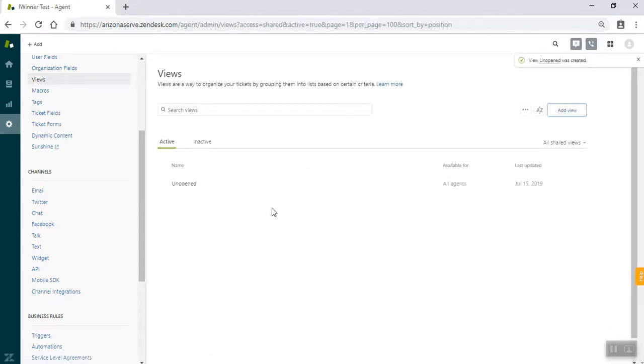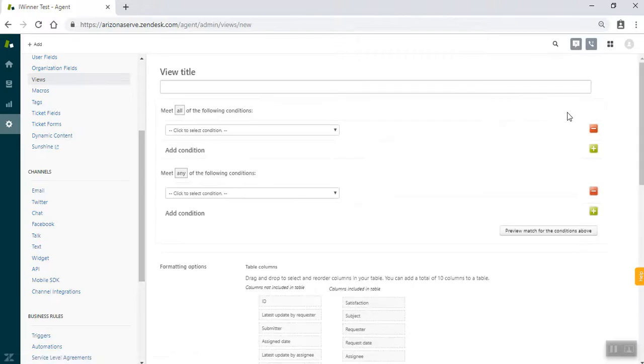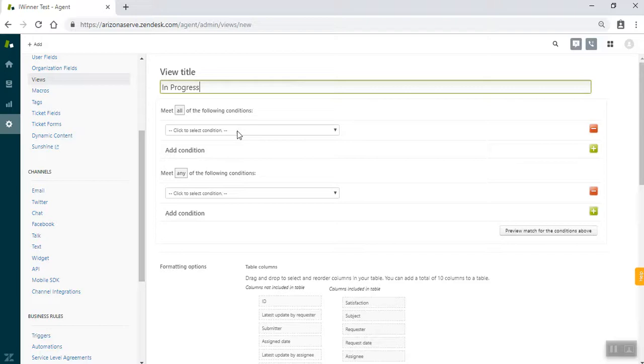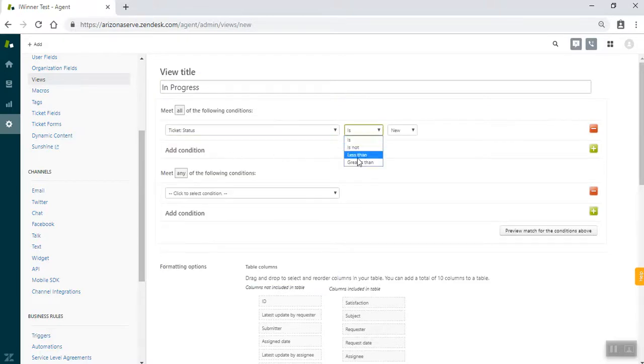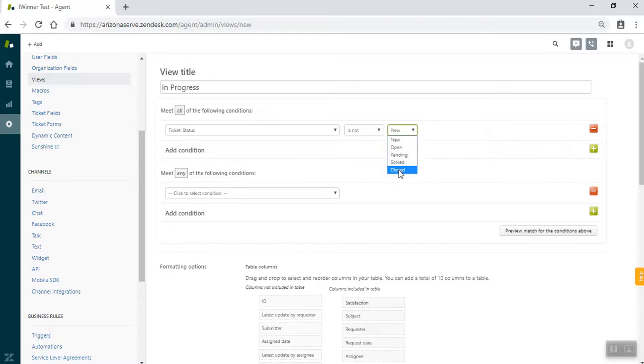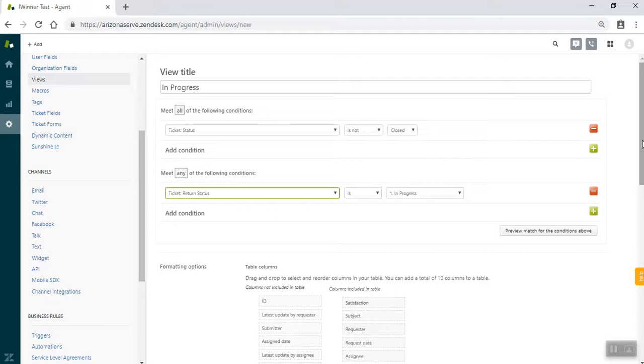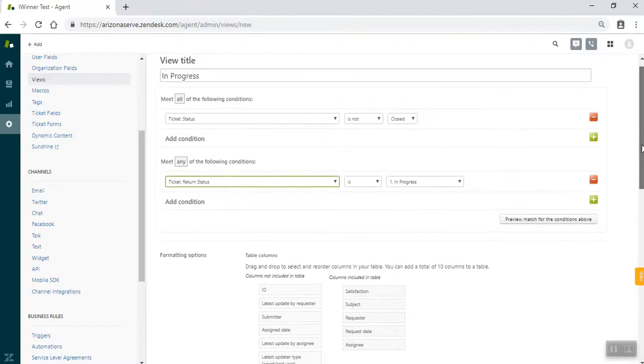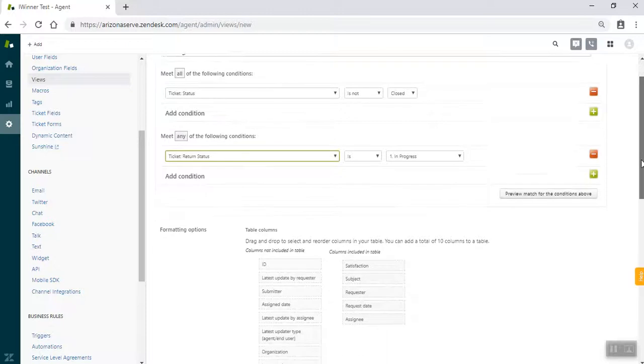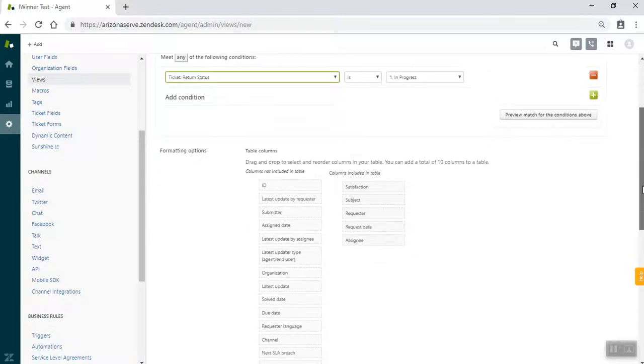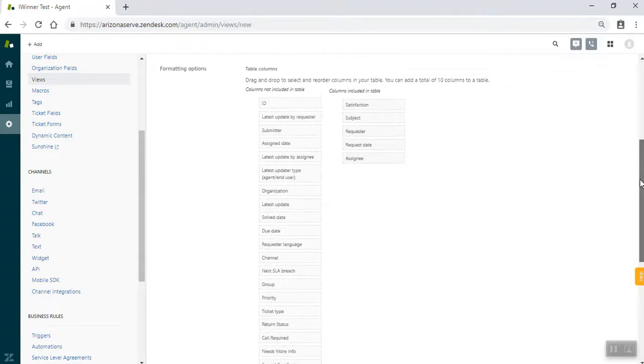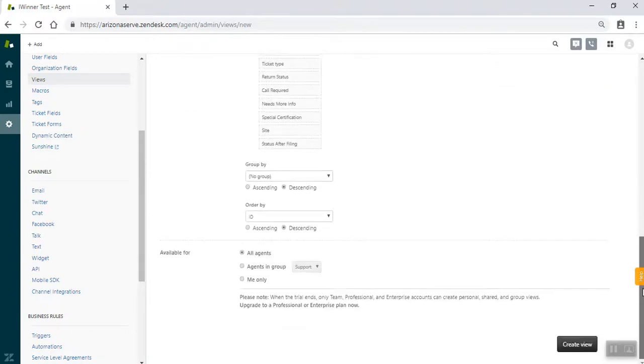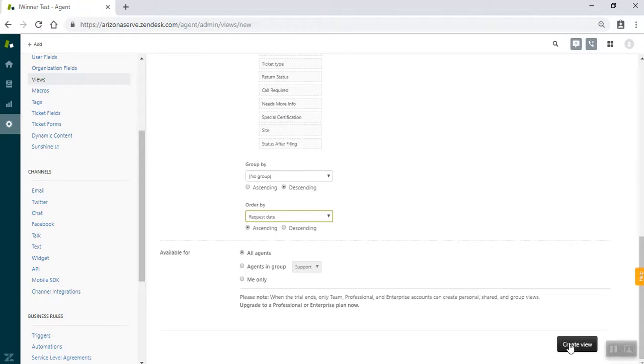So once that is created, we're going to go and create a new view. And this one is kind of representative of how all the other ones look. So we're going to do ticket status is not closed. And we have ticket return status is in progress. That's how all of the remaining views are going to look as far as the conditions. There will be some changes in the columns, which I'll indicate. But for this one, you can refer back to the previous section or the valet toolkit on hand and see what they are. We're going to change this order by request date again. And we're going to create that view.